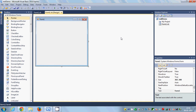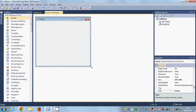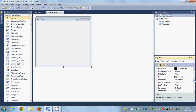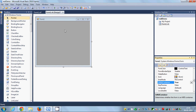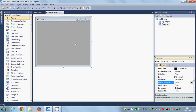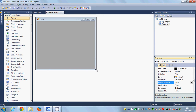In order to make this MDI container or Multiple Document Interface container, you just need to select this form and go to the properties and search for the property called 'IsMDIContainer'. By default this property is false, so just search for it and make it true. I will make it true and you will instantly see the change in your form — it becomes our MDI container.